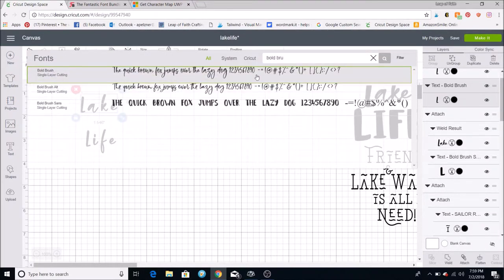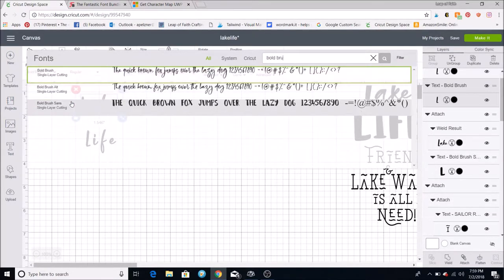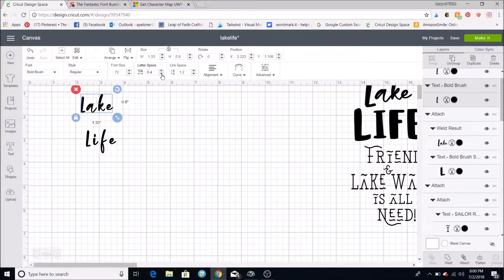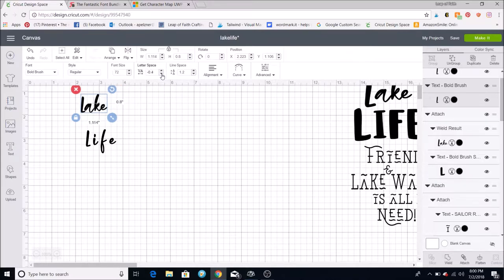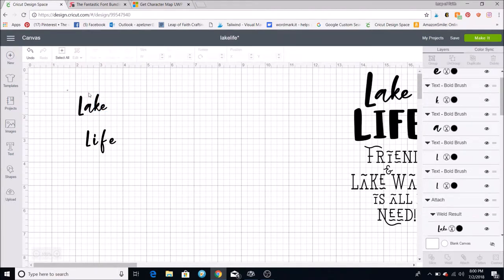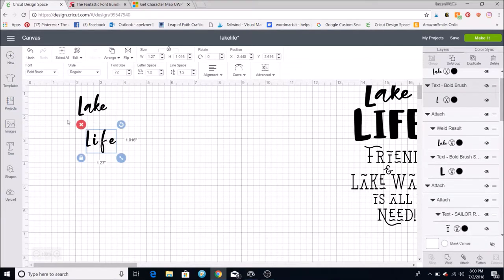I'm going to use the Bold Brush font. I start typing it in and you'll see all the Bold Brush options — there are three different ones in this collection. I'll click on one, then click the letter spacing button to bring the letters closer until the last few letters are touching. Then I come up to Ungroup, ungroup the letters, move the L, and you can make letters bigger, smaller, or rotate them. Put a box around the whole thing and hit the Weld button so they're welded together.